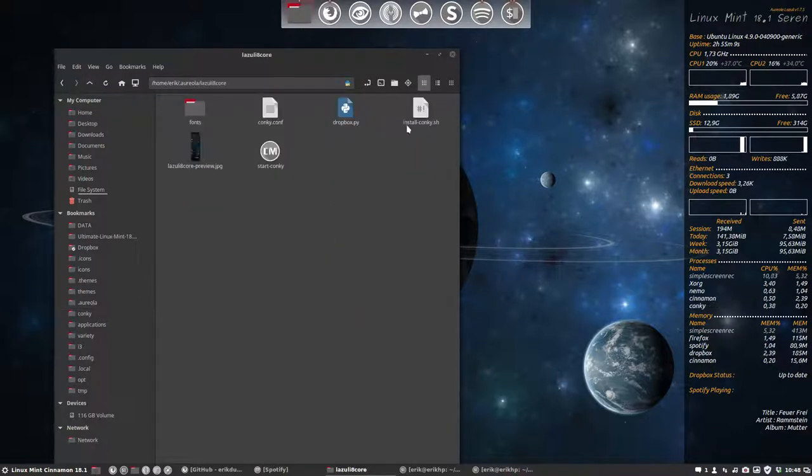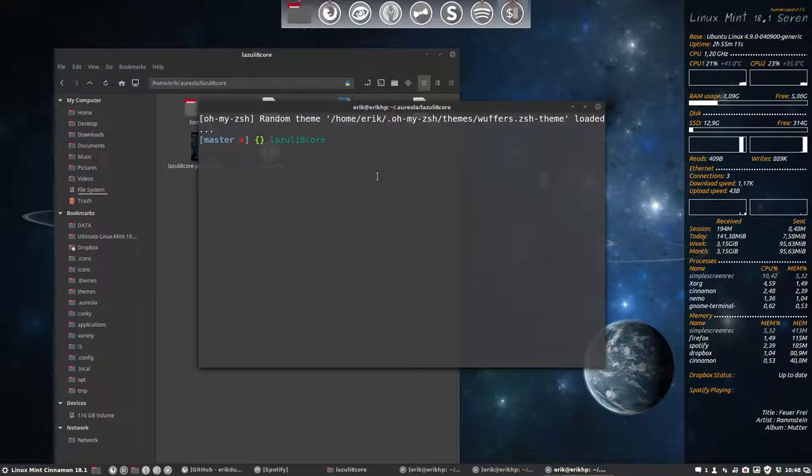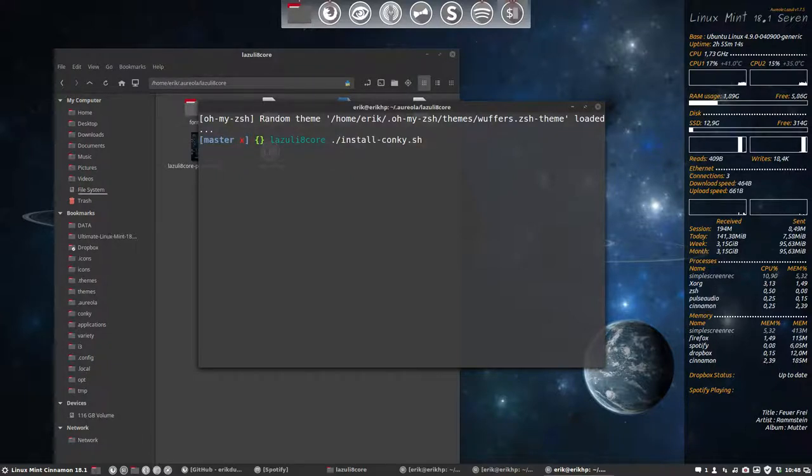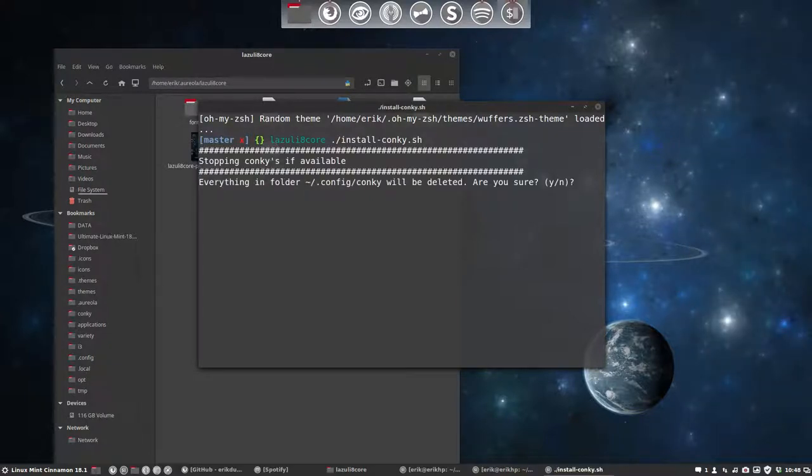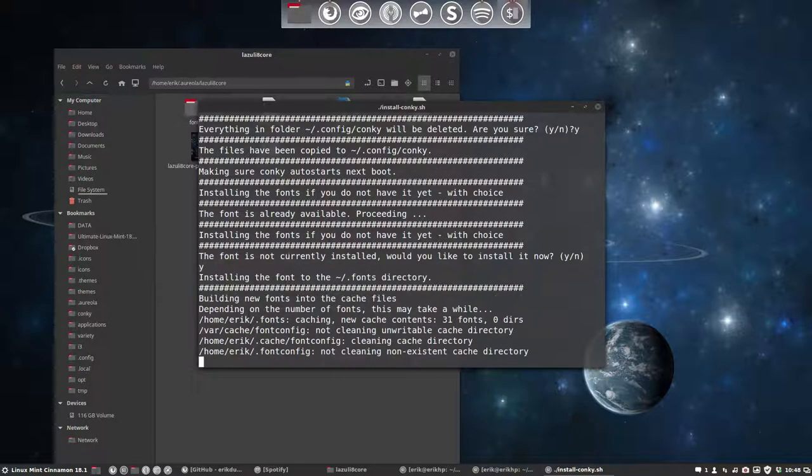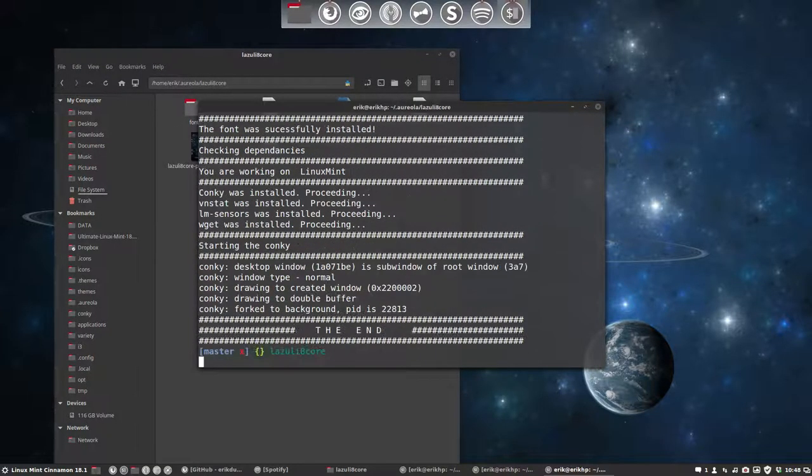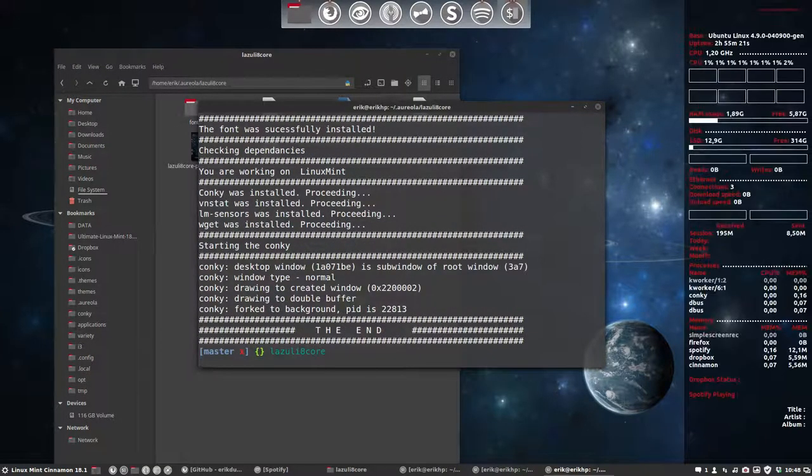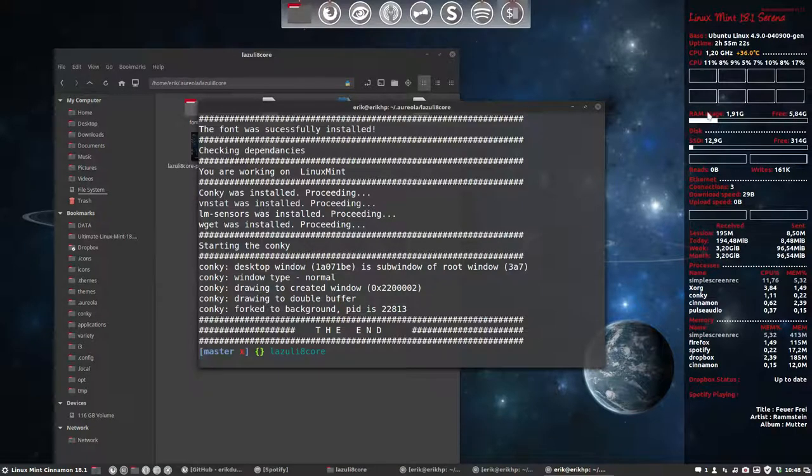And then the 8 core, specifically for this computer I'm on. This one has 8 cores and I just wanted to have a conkey to show me that. So these 8 ones here.